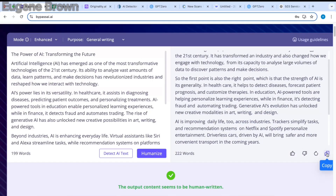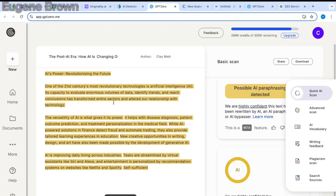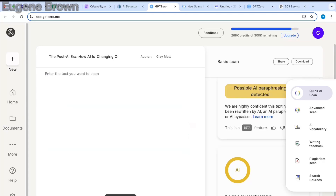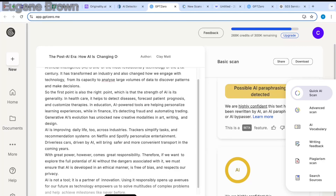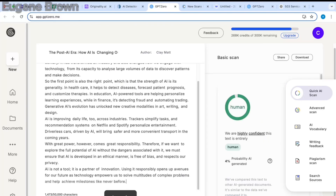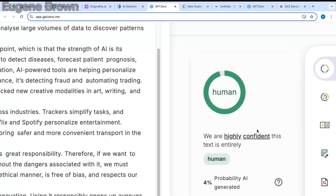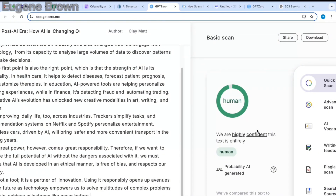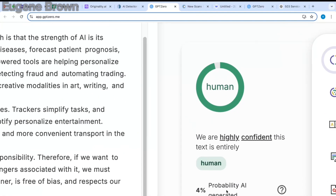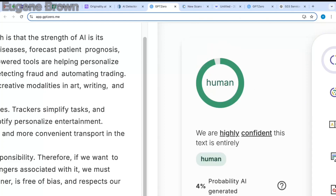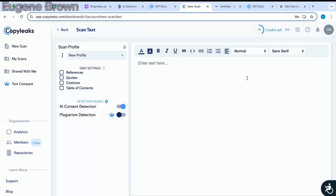Let's try out the Bypass AI test. I'm coming back to Bypass AI to copy the humanized text and heading back to GPT Zero to replace this text with the humanized text from Bypass AI. I'll click on scan. You can see right here that for the Bypass AI humanized text we have just 4% probability of AI — it is mostly human-generated. So this is about 3-0 in favor of Bypass AI.